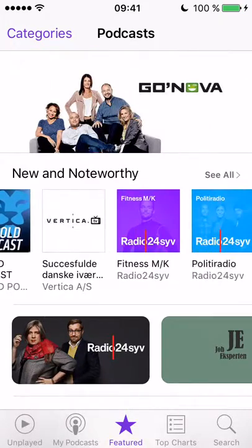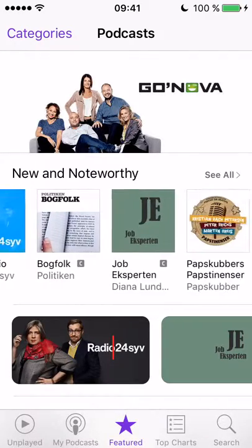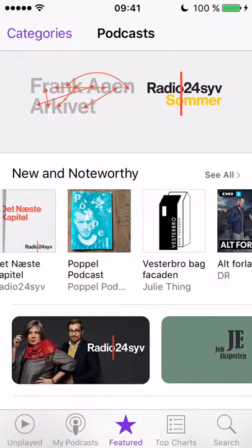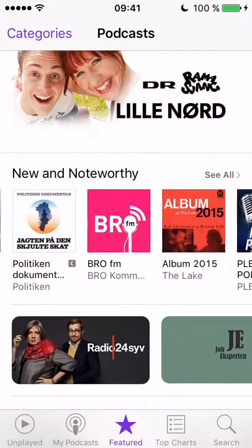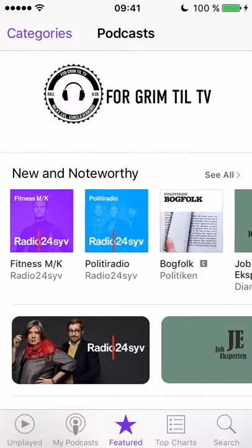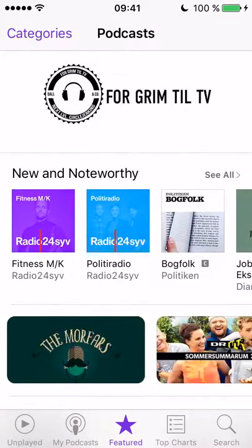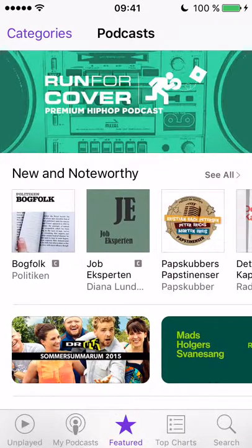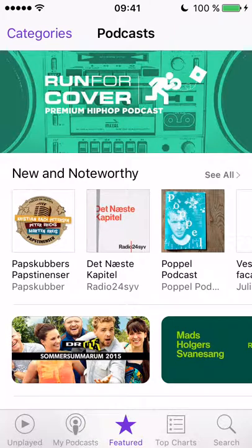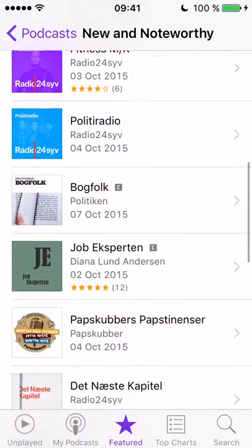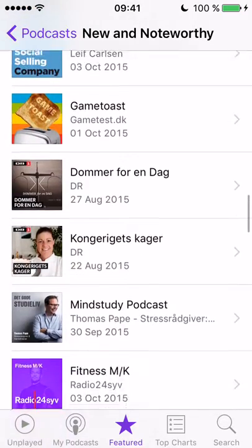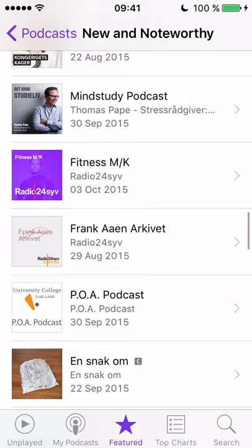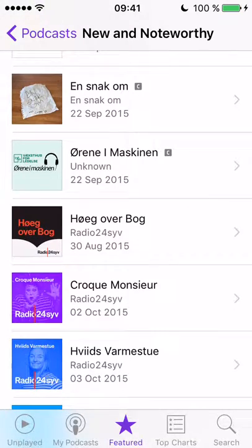You can also go and see featured things — these are things that Apple thinks might be interesting for you. They base this list on your location, so since I'm in Denmark you can see a lot of Danish content here. You can also click 'See All' to get a more thorough list of suggested podcasts.